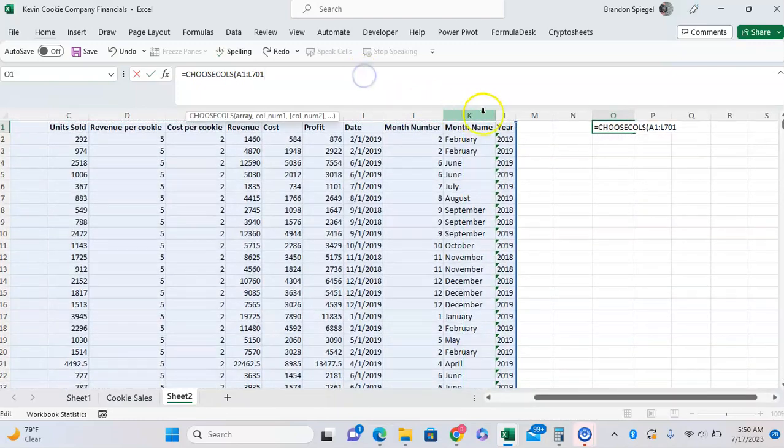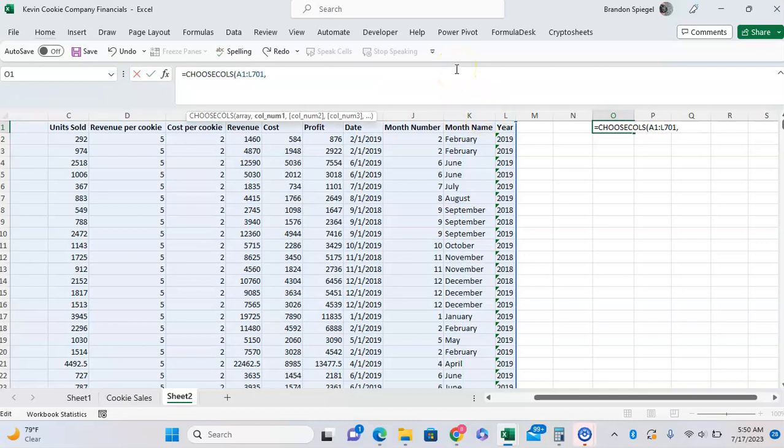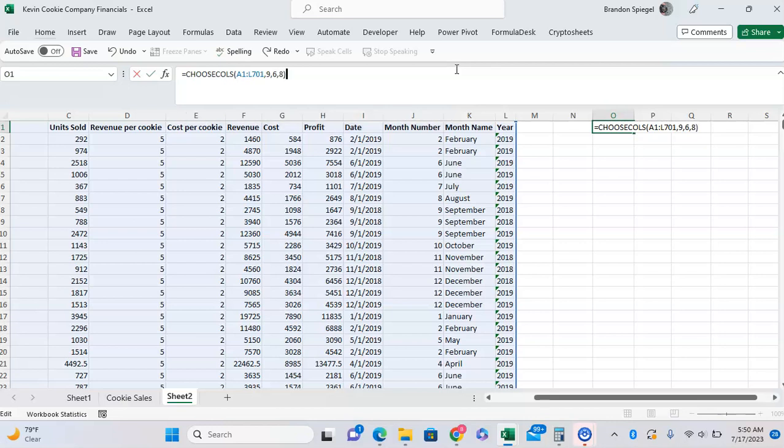So if you wanted to pull the date first, that would be the ninth column, and to pull the revenue which is the sixth column, and to pull the profit which is the eighth column. Close parentheses.